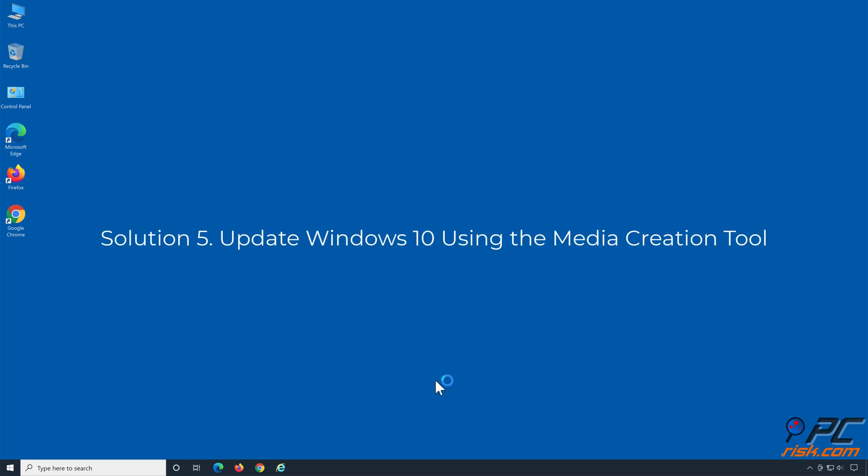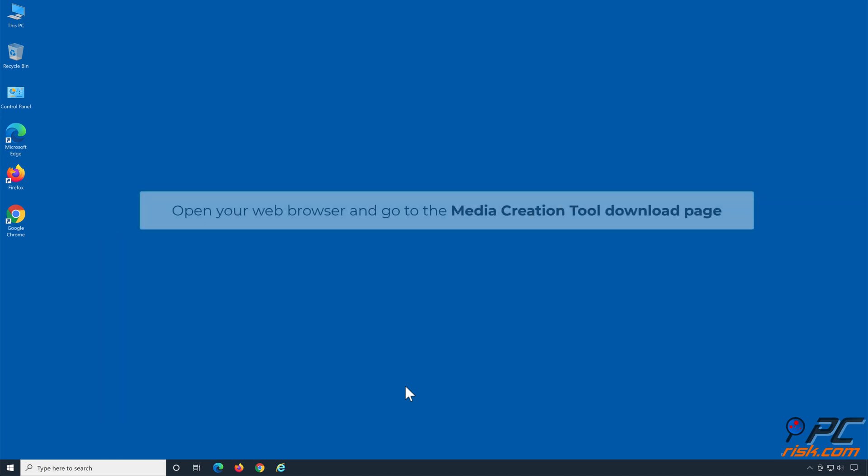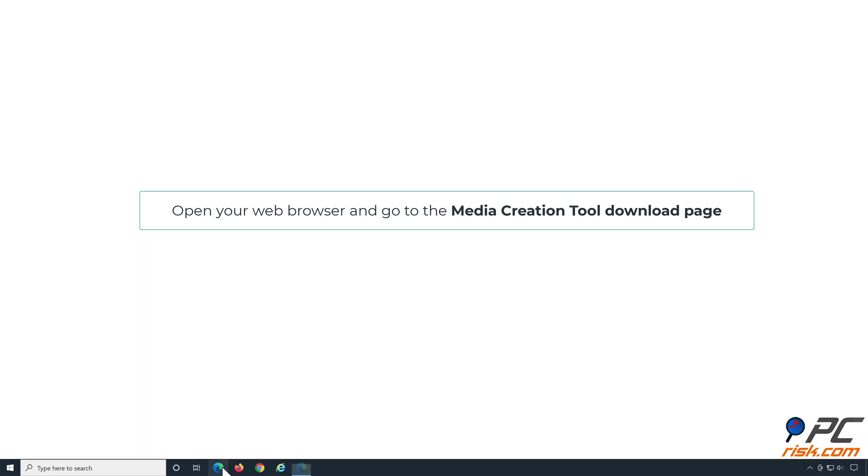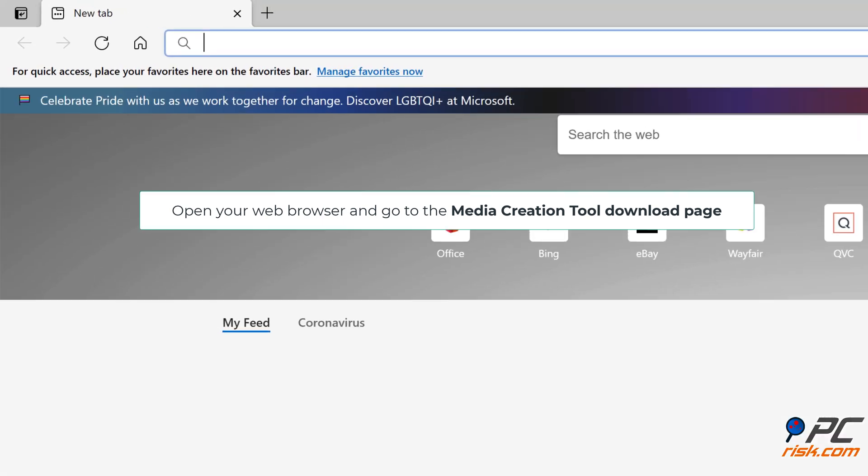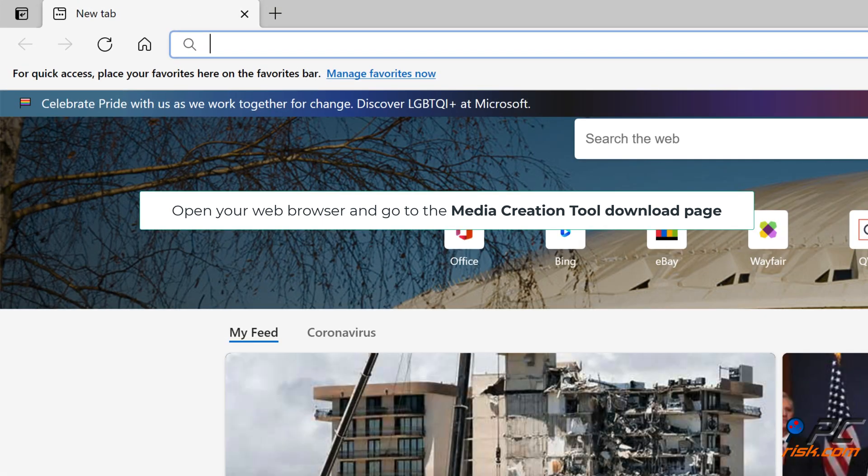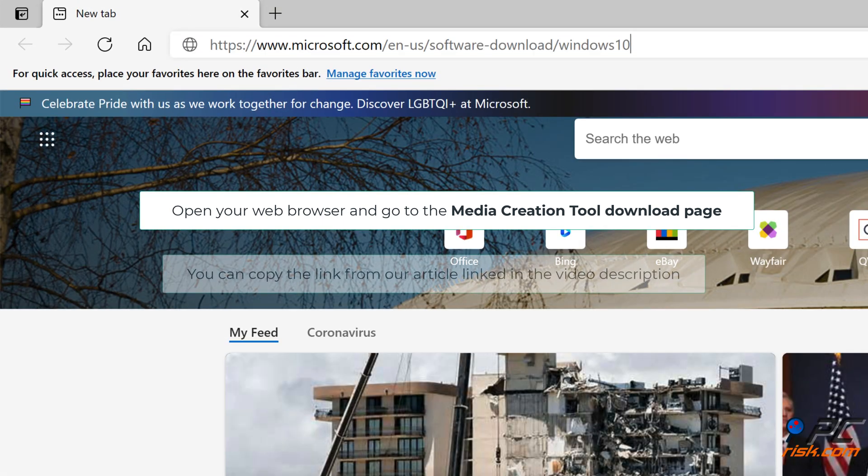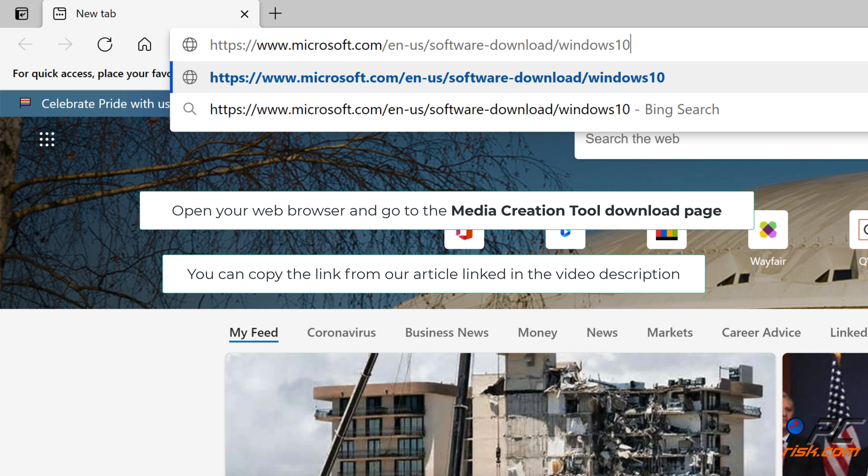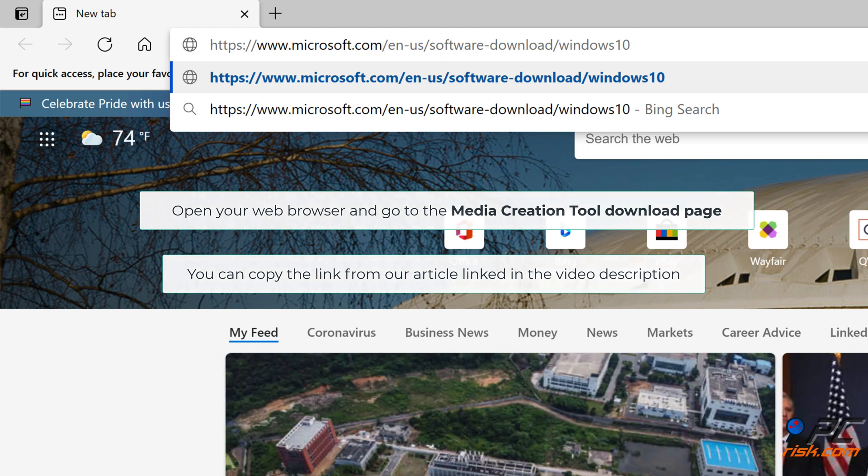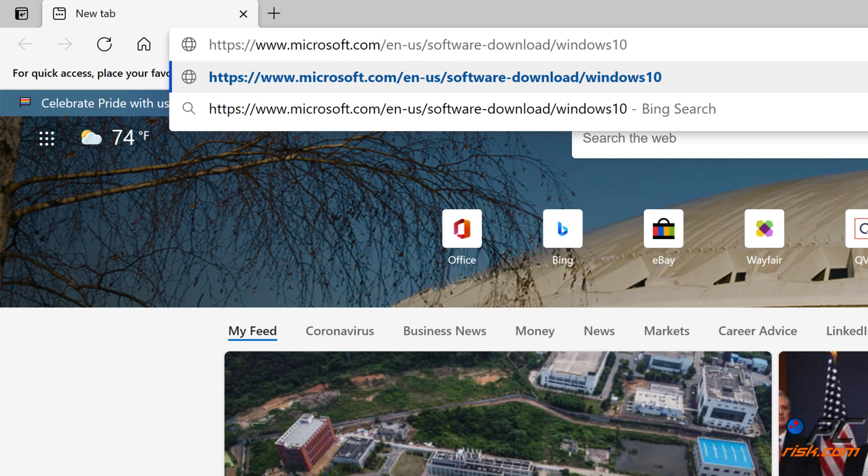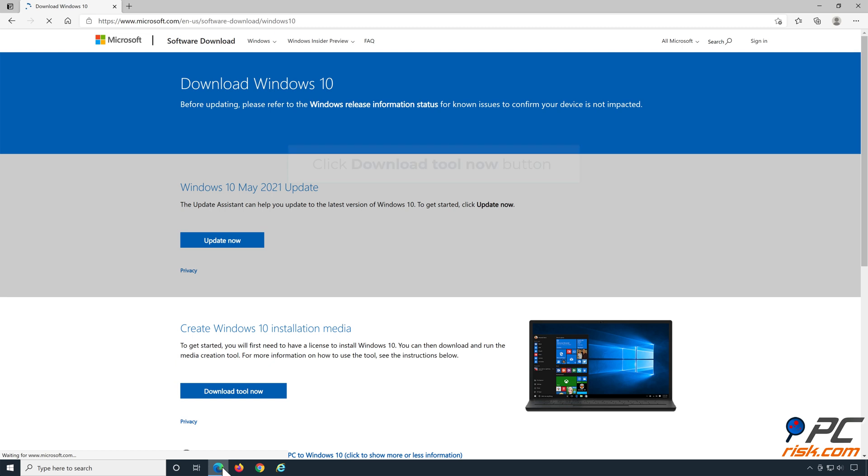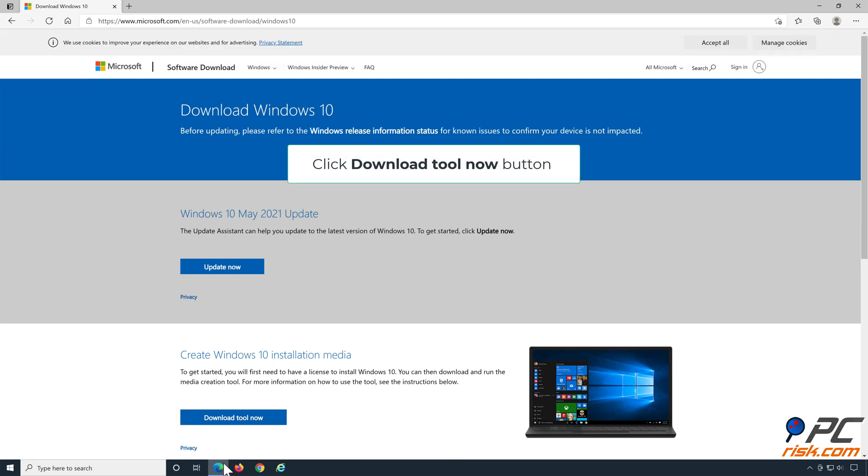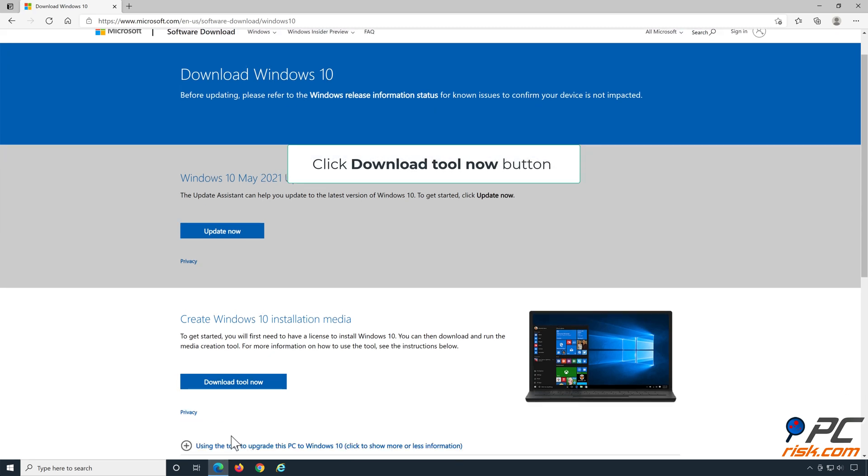Solution 5: Update Windows 10 using the Media Creation Tool. Open your web browser and go to the Media Creation Tool download page. You can copy the link from our article linked in the video description. Click the Download Tool Now button.